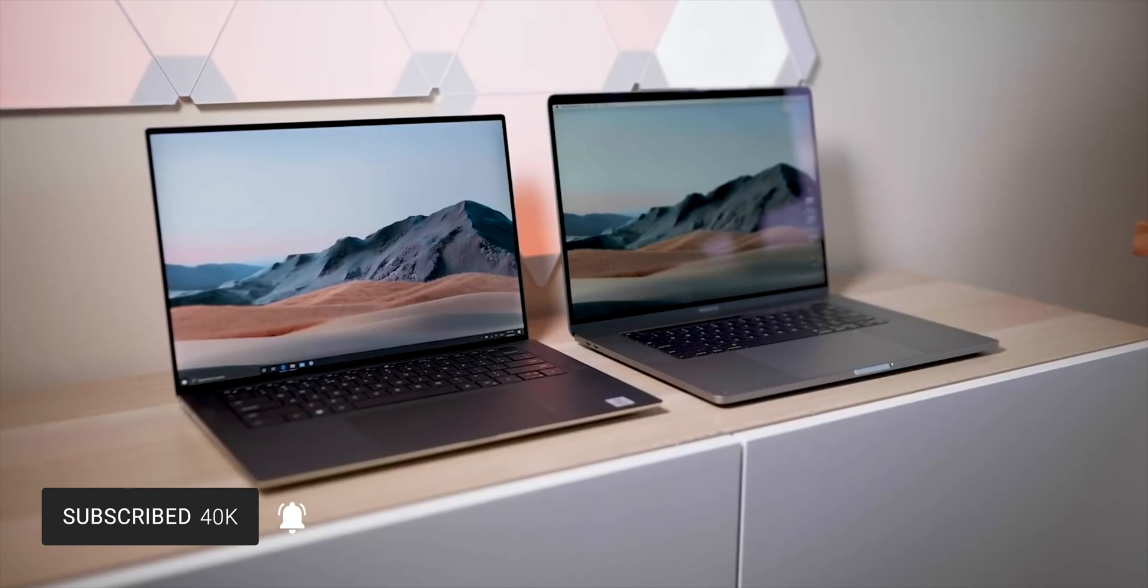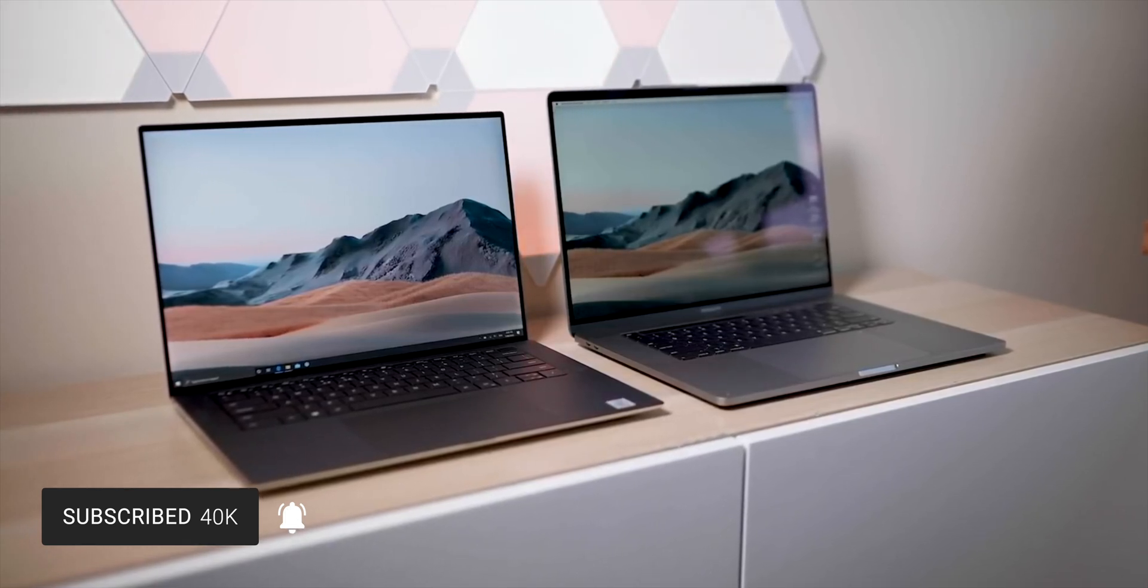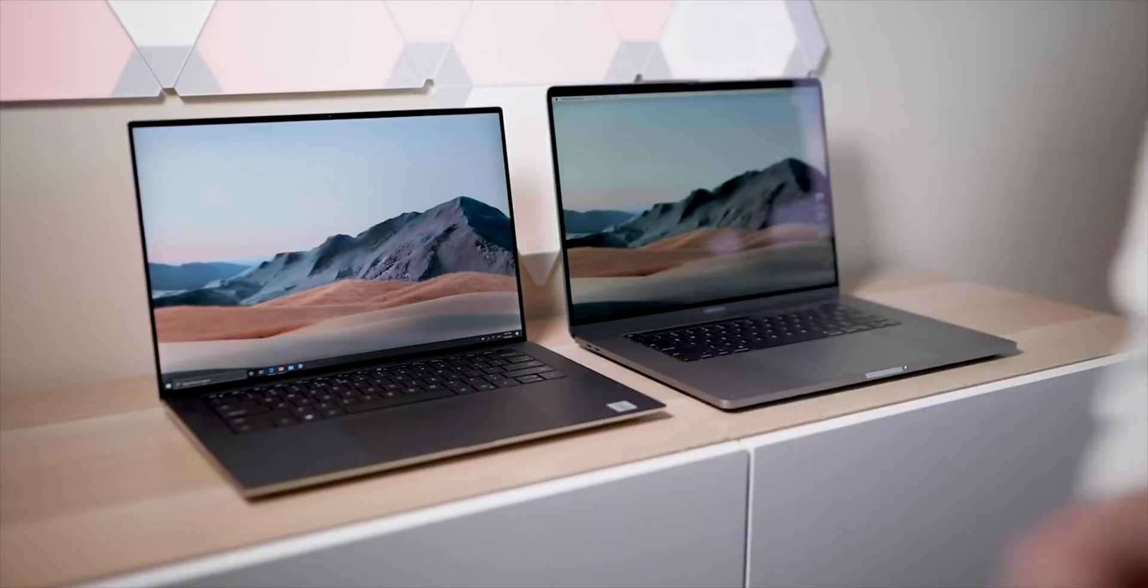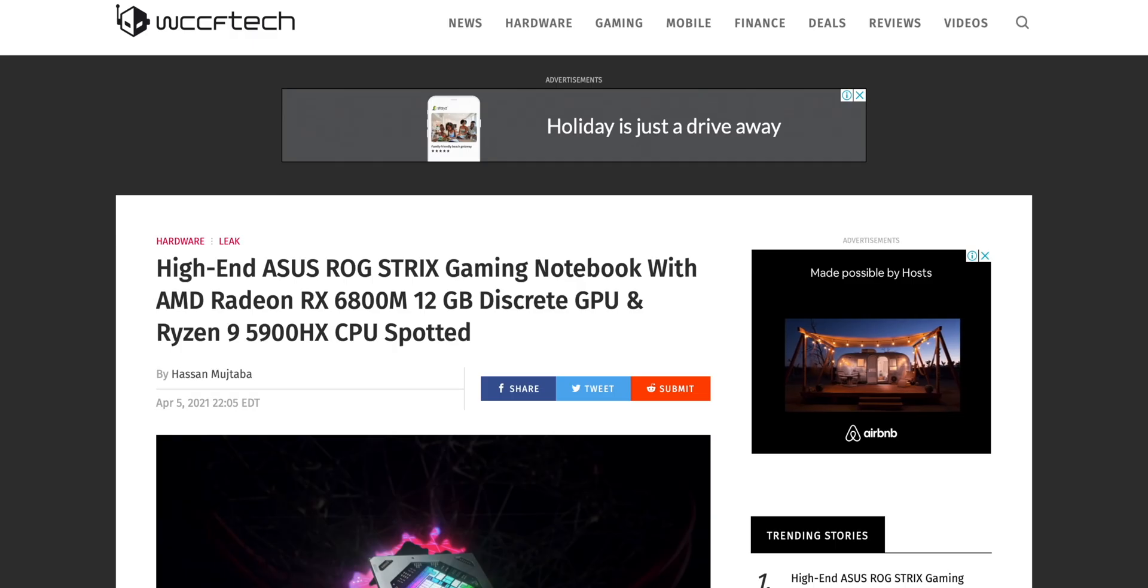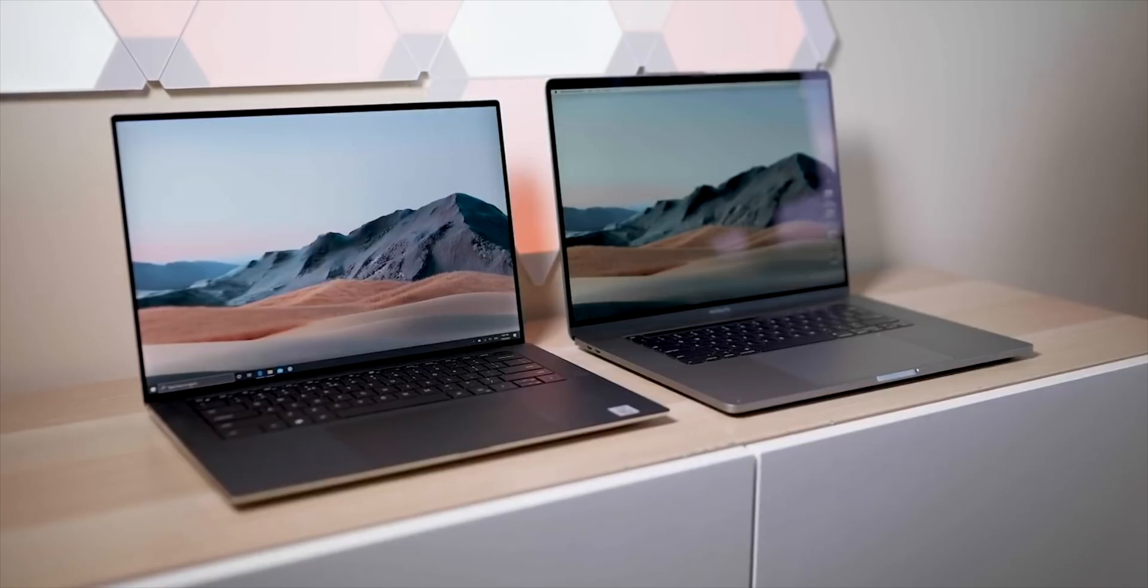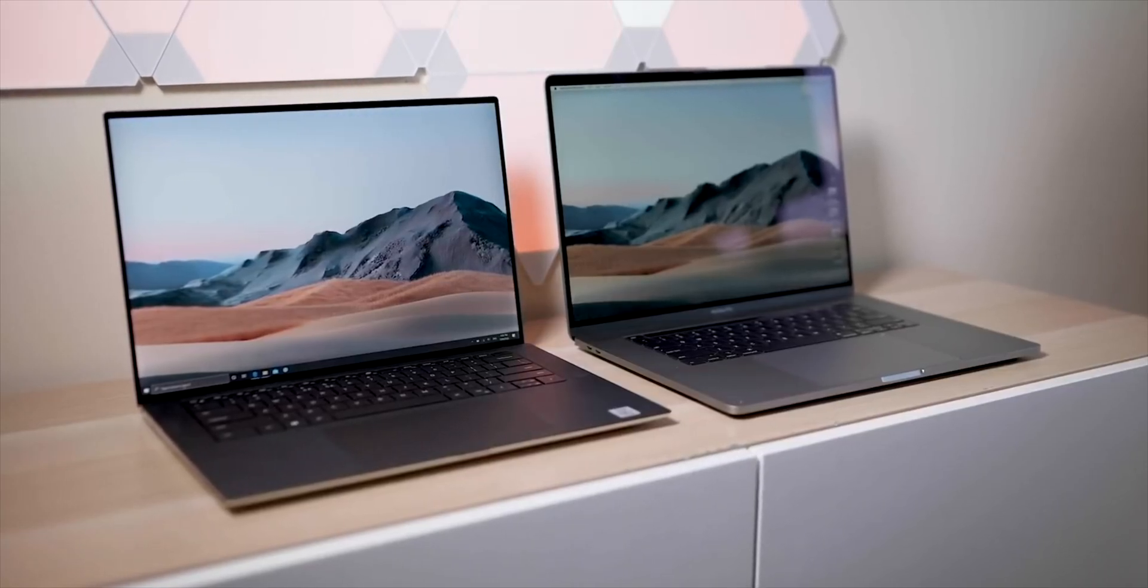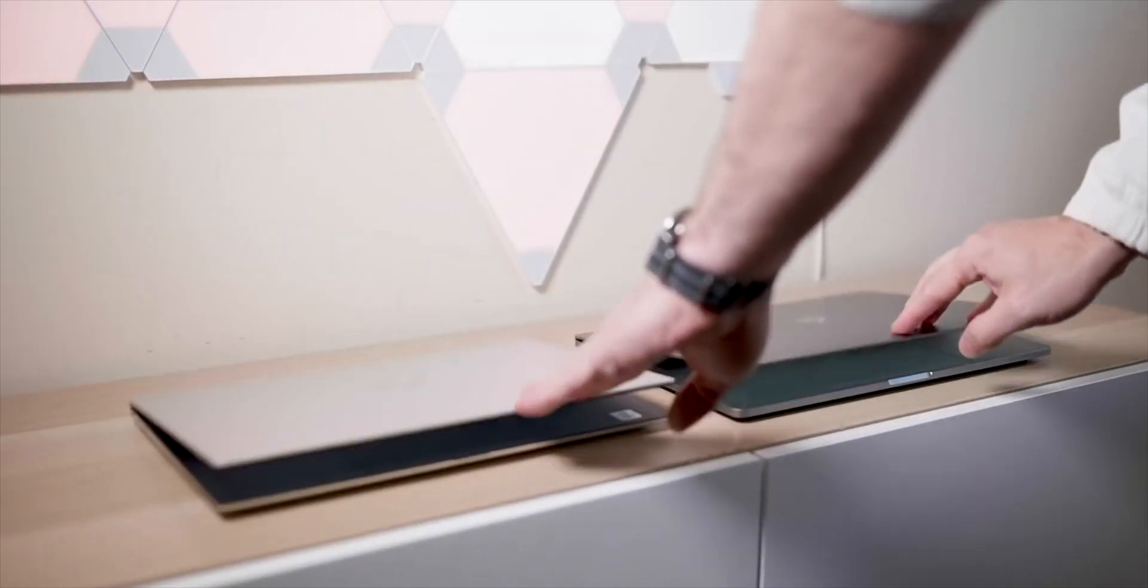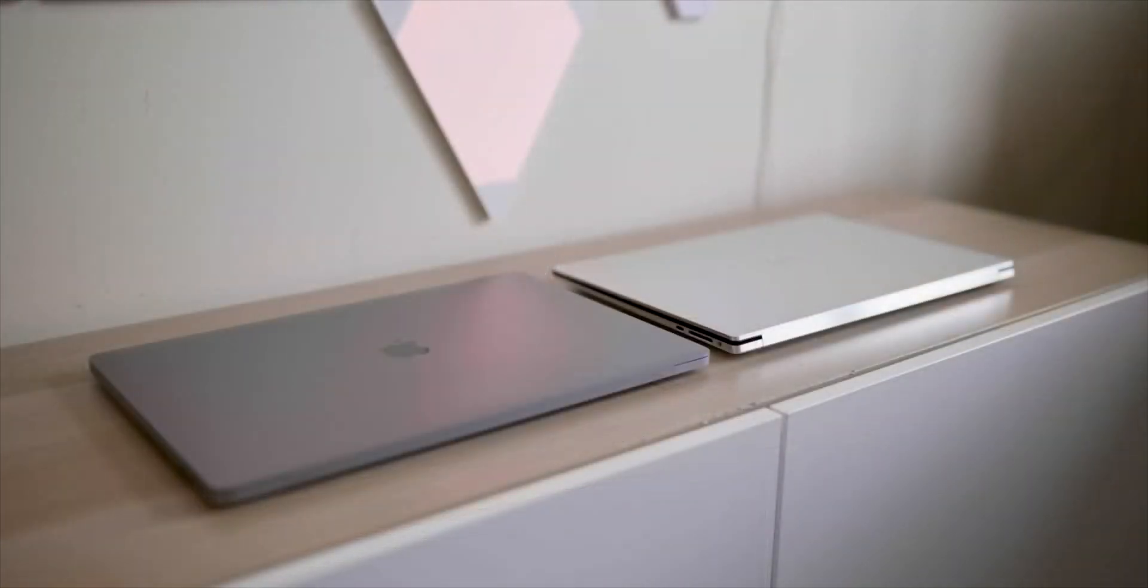In another video I will talk about the leaks of a 6800M 12 gigabyte AMD Radeon graphics laptop, so stay tuned for that video. But anyway, let's talk about the RTX 3050 and 3050 Ti. I do believe these will be going in the XPS 15 and 17 and similar kind of notebooks, as well as entry-level sort of gaming laptops as well.